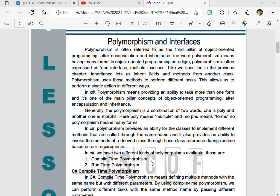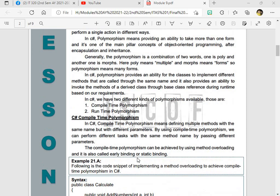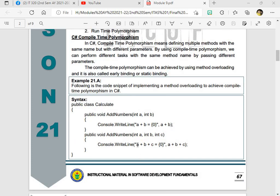So in C-sharp, polymorphism means providing an ability to take more than one form. And it is one of the main pillar concepts of OOP or object-oriented programming. It is also a combination of two words: poly and morph, meaning multiple form. So polymorphism provides an ability for the classes to implement different methods that are called through the same name. And it also provides an ability to invoke the method of the derived class through base class reference during run time based on our requirements. In C-sharp, we have two different kinds of polymorphism available. Those are number one, compile time polymorphism, and number two is run time polymorphism.